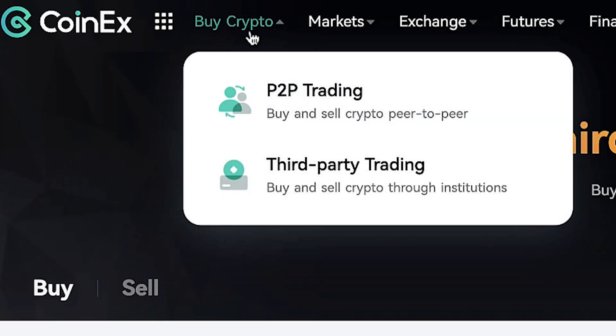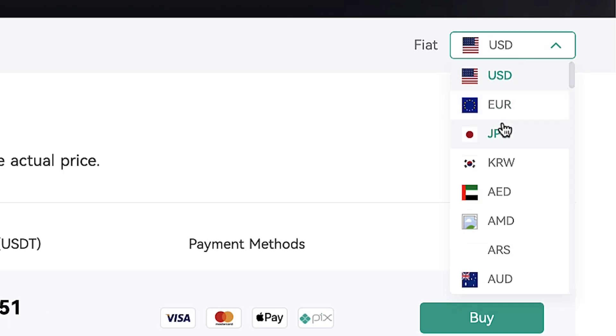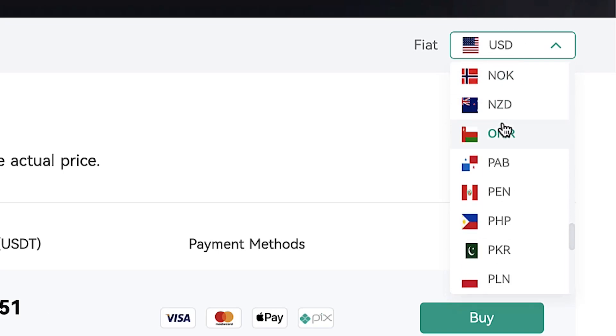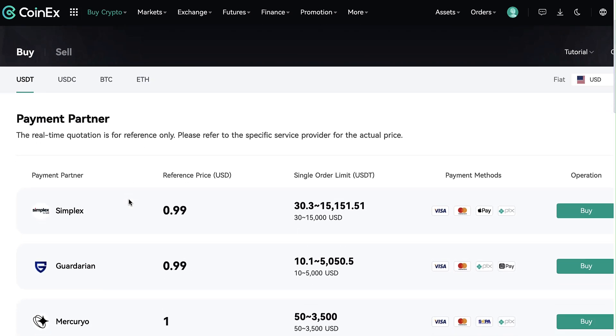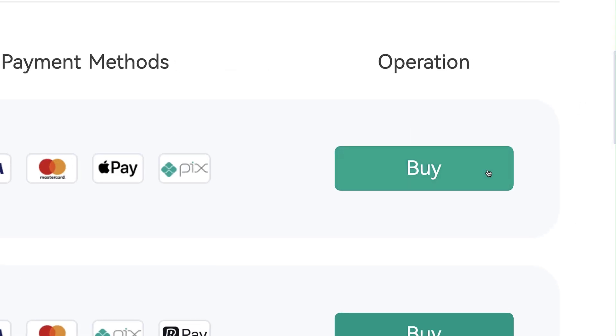If you want to deposit using fiat currencies such as Euros, Dollars or other ones, you can click here Buy Crypto and choose the fiat currency you want to use for depositing. You can choose a suitable option right here, click Buy and follow the steps on the screen.